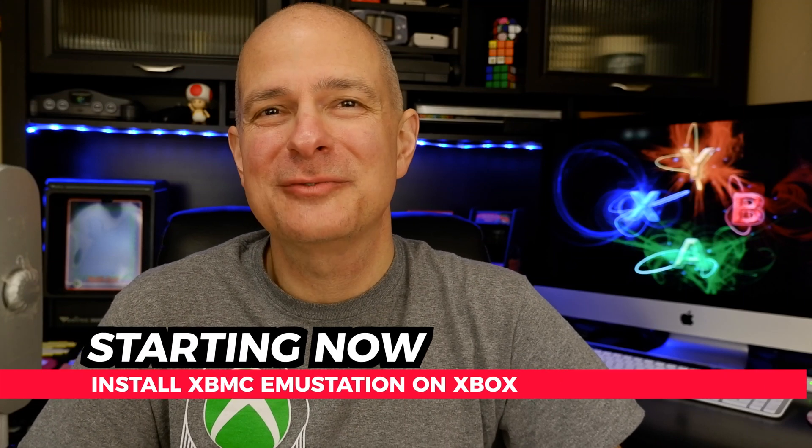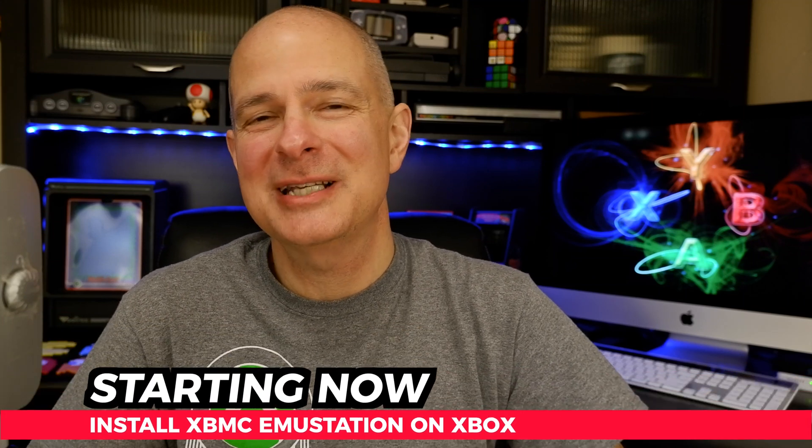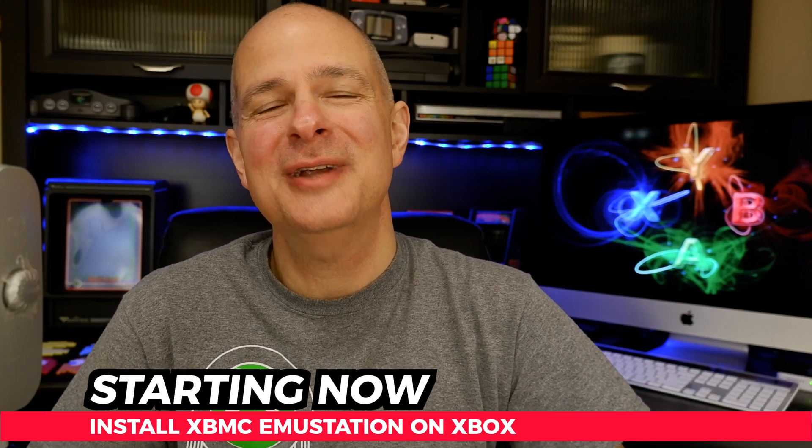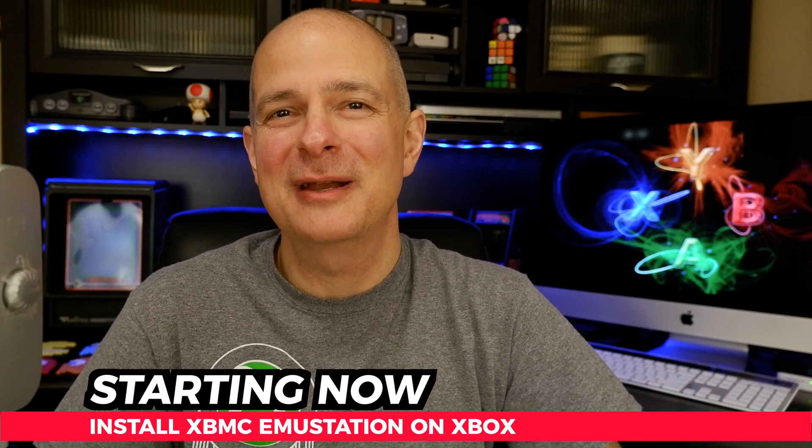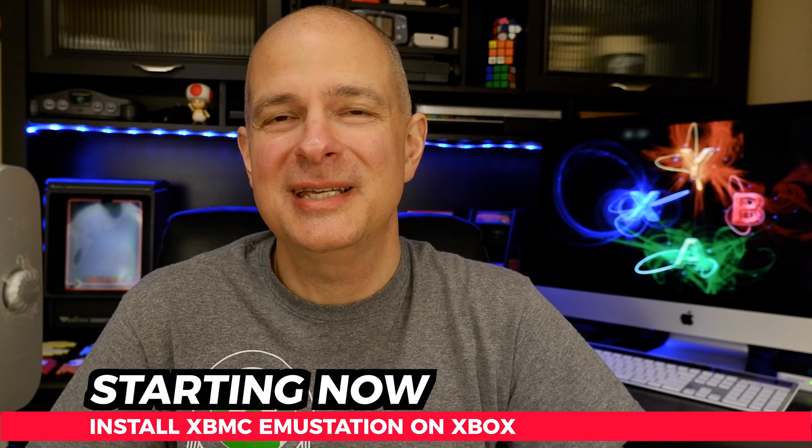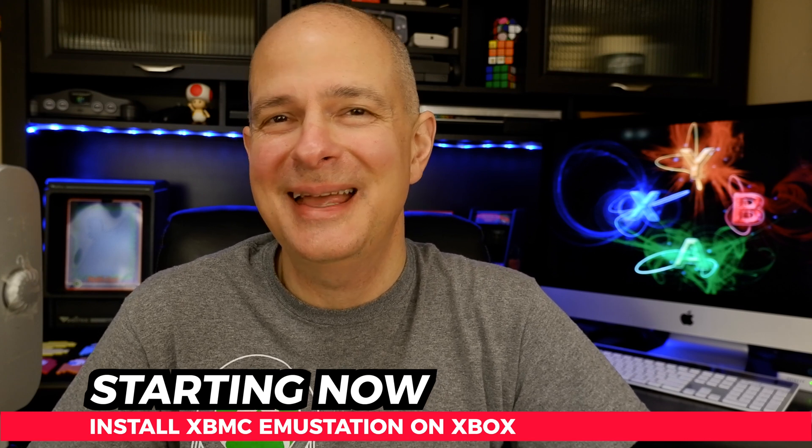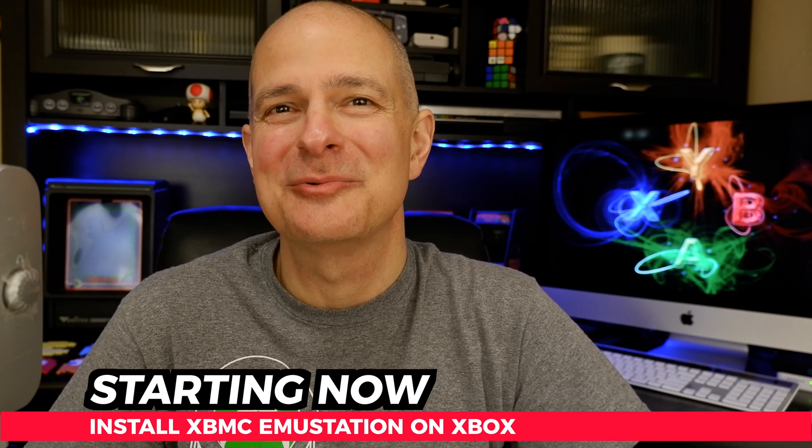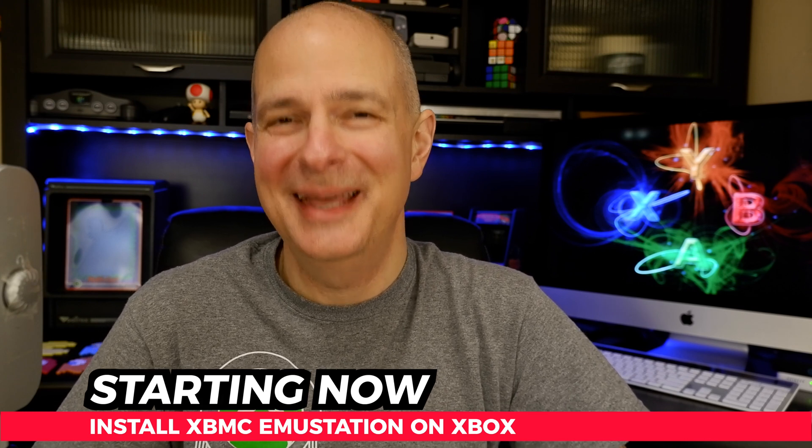Are you ready to load thousands of retro games to your Xbox internal hard drive? You've come to the right video. I'm going to show you all the steps it takes to get this done, and it all starts right now.